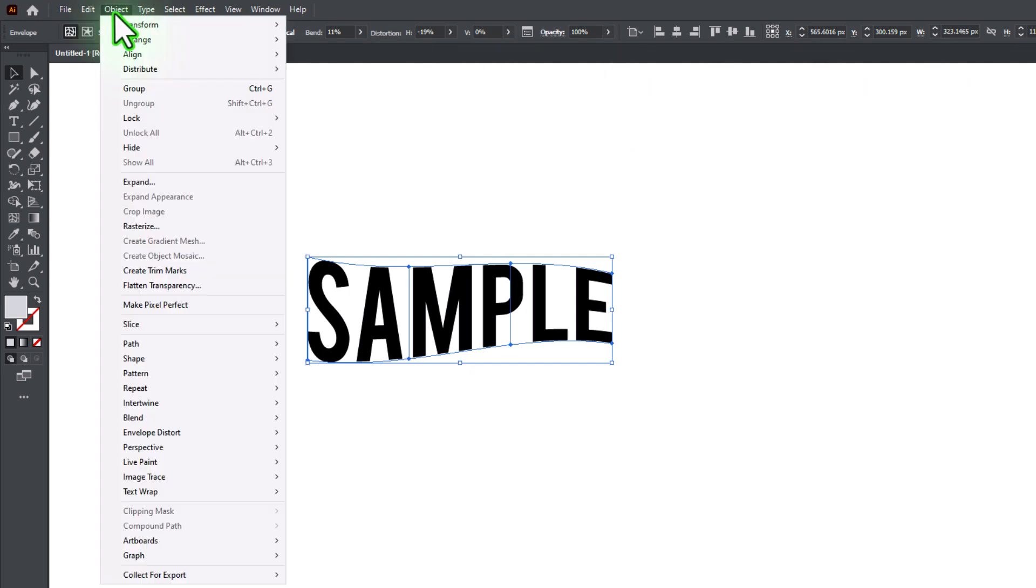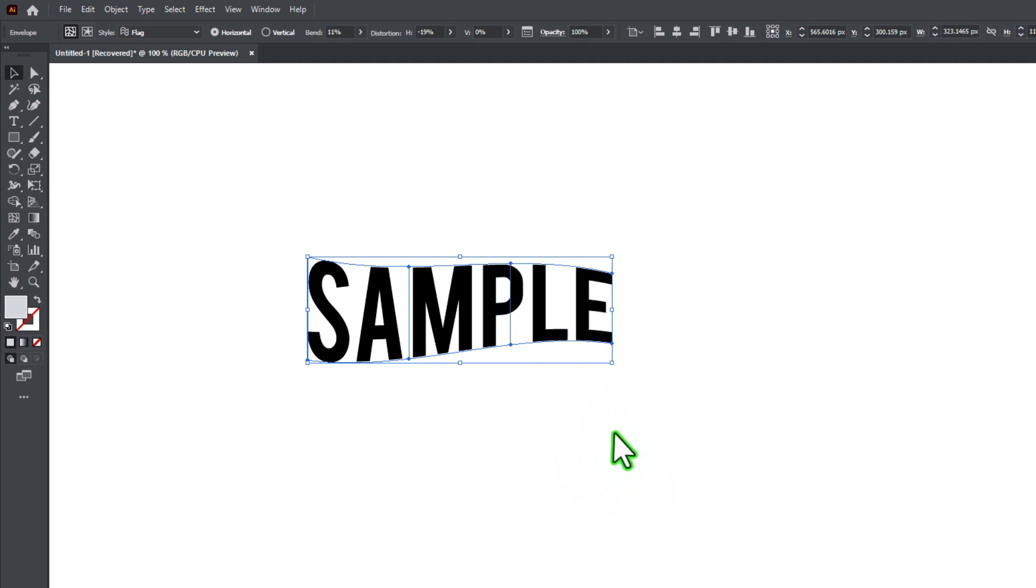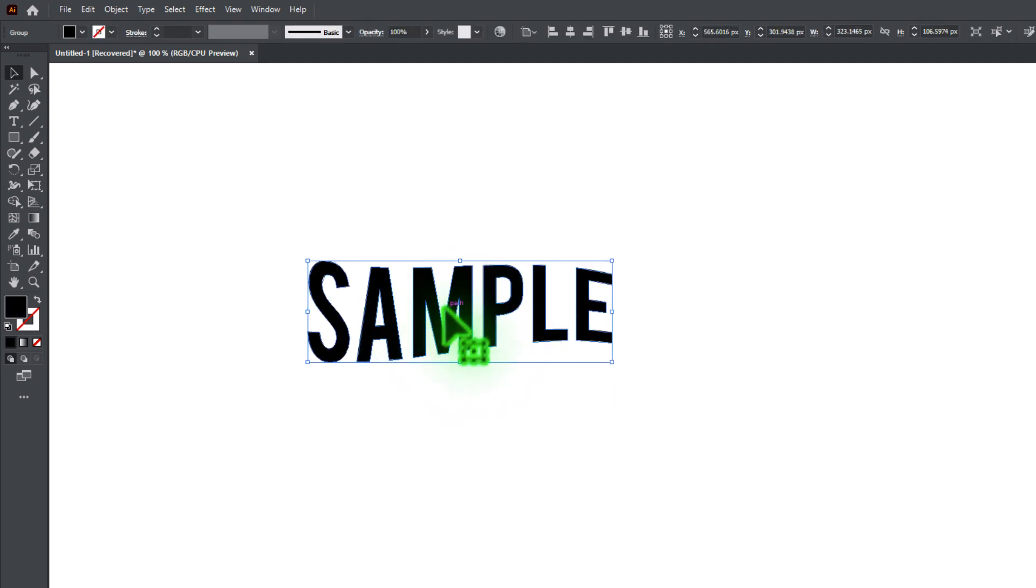Be careful with Expand, that turns your text into outlines which is not going back.